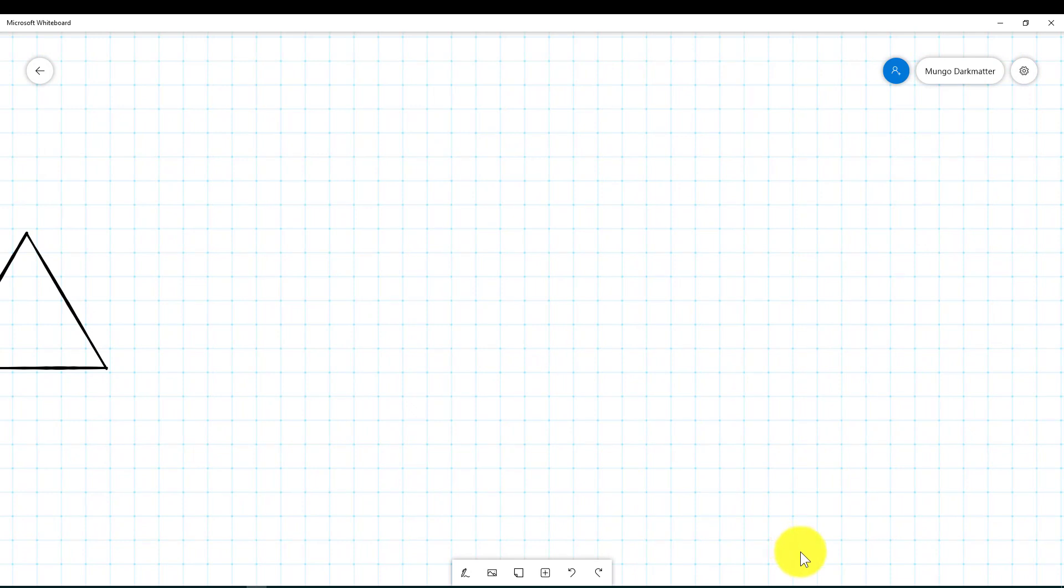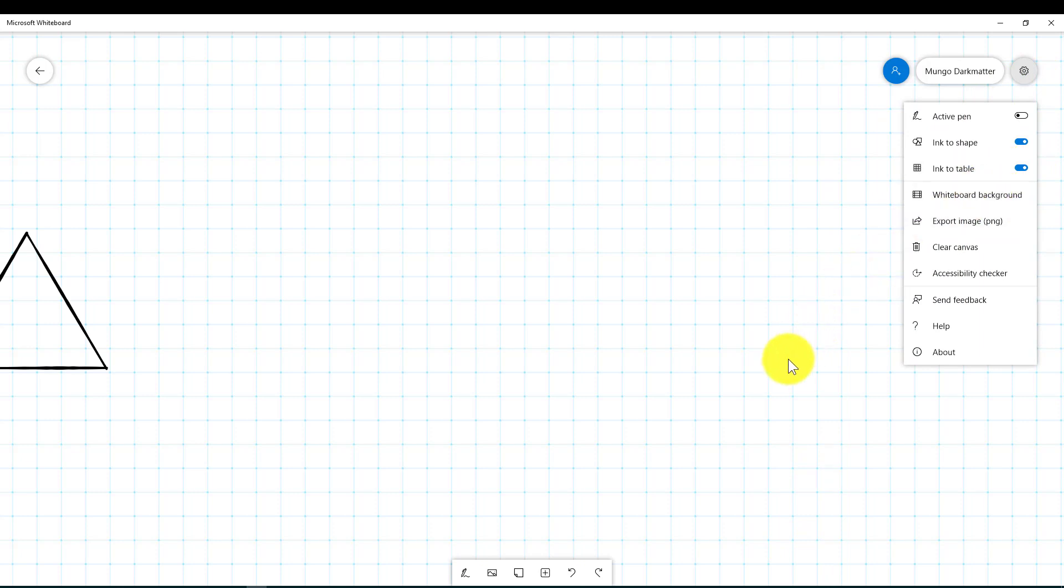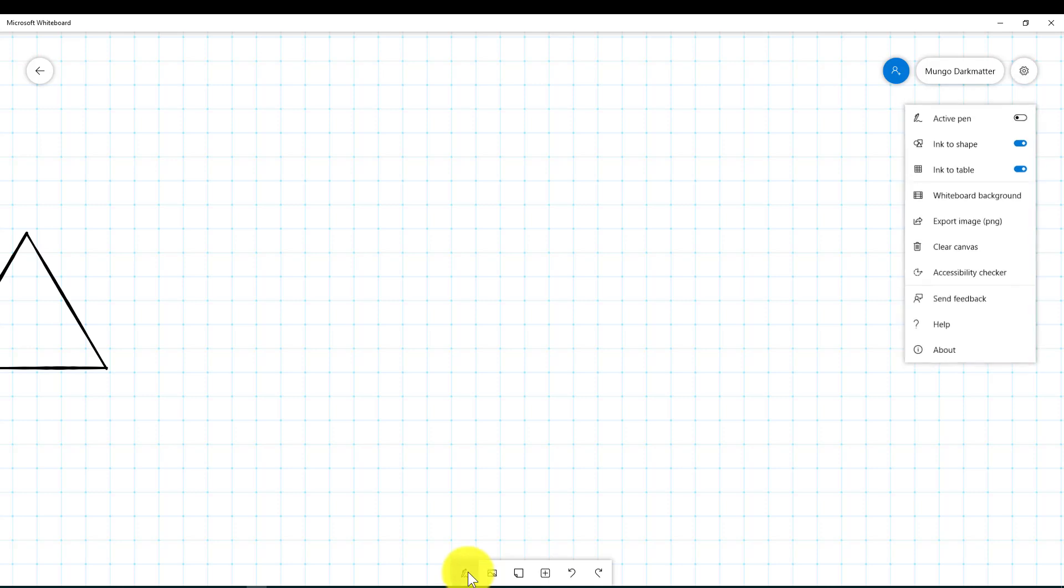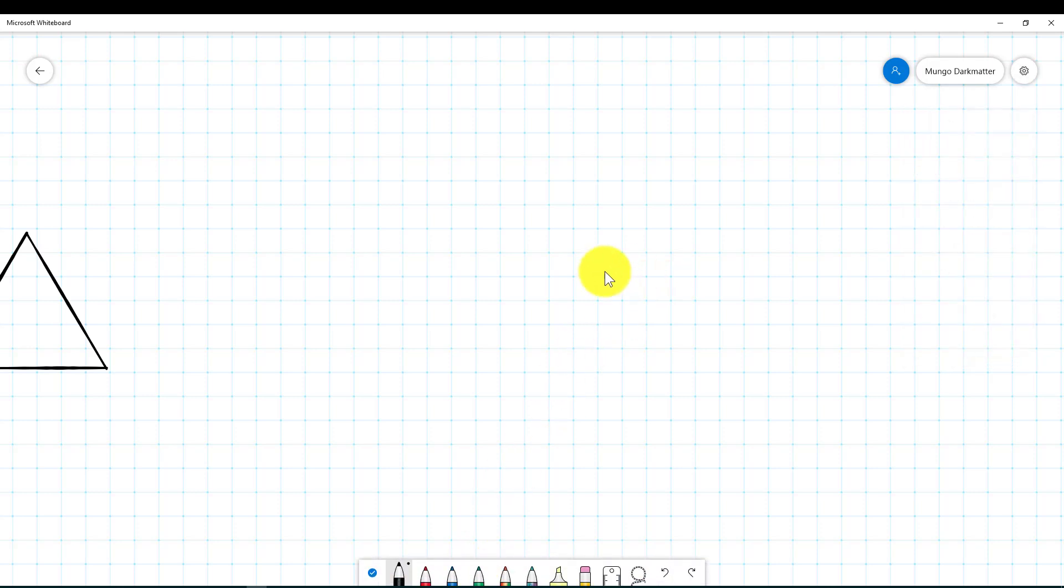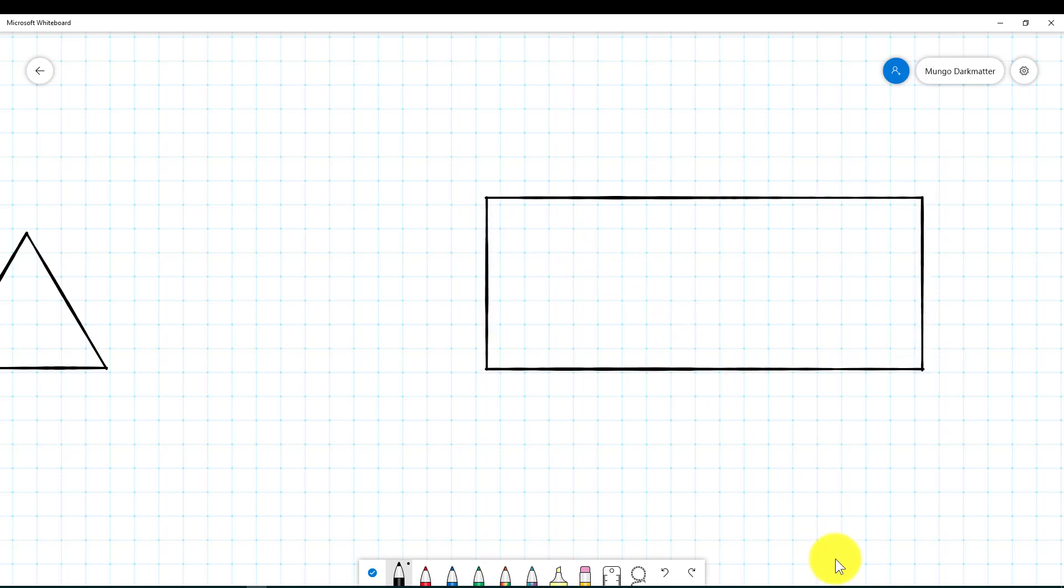So let's go back up to this little gear and we have selected up here ink to table and I recommend turning that on as well. So we're going to go back down to this little pen icon and go back into draw mode and I'm going to draw a rectangle and it straightens out once again.